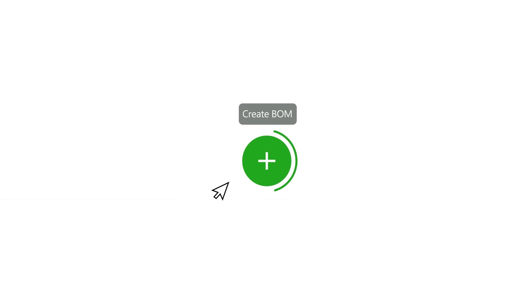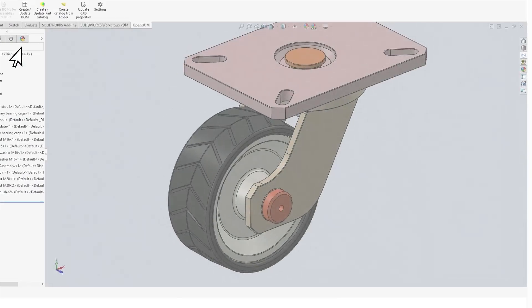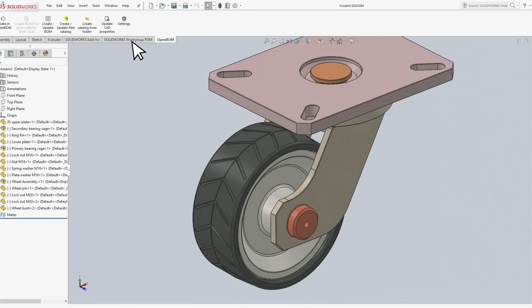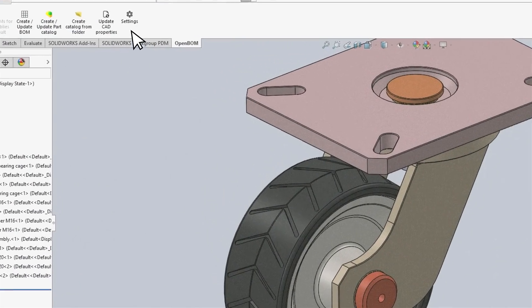A new BOM can be created by using one of the menu buttons on the board or by creating an initial BOM from any CAD application.